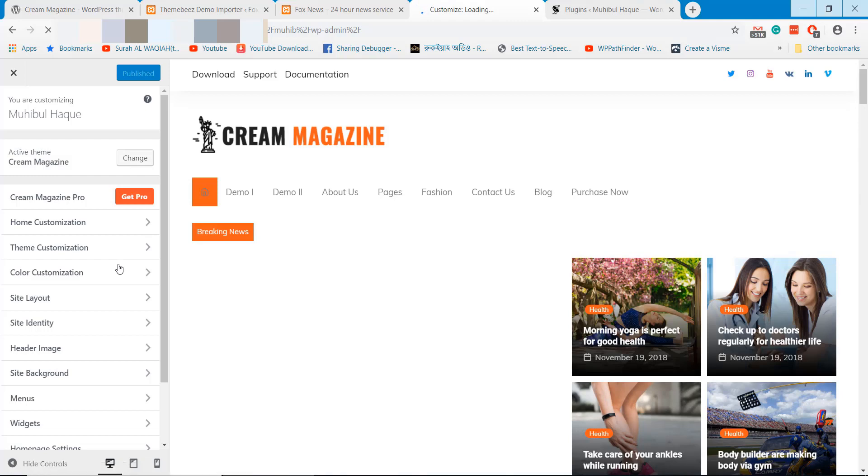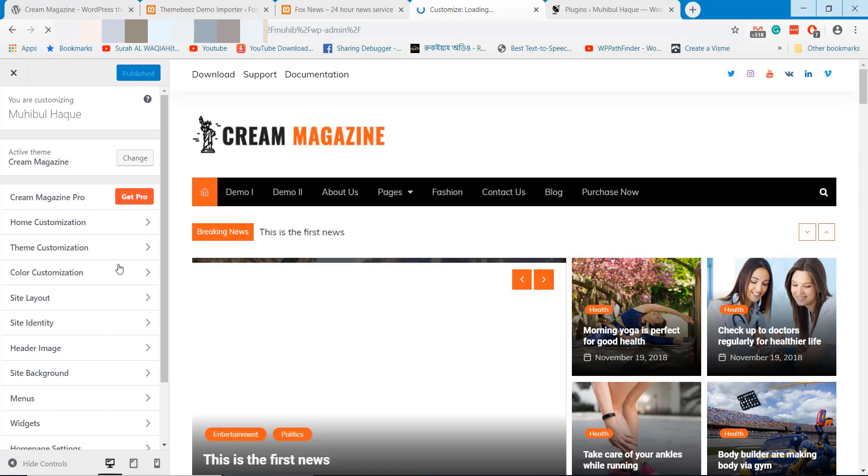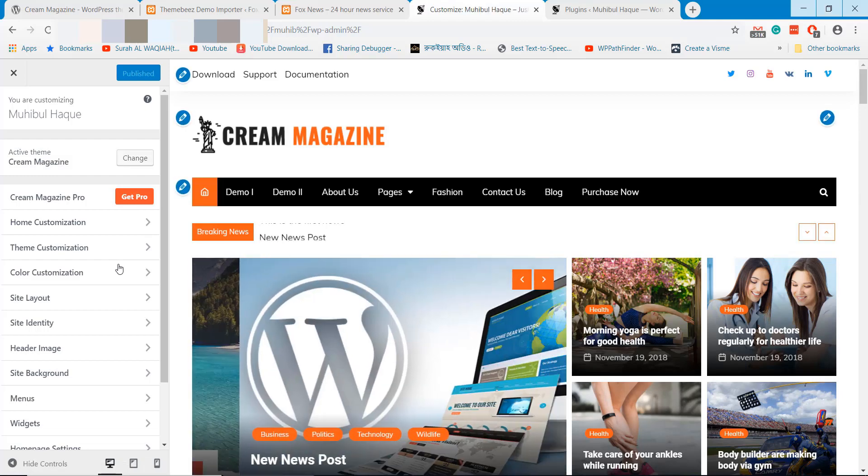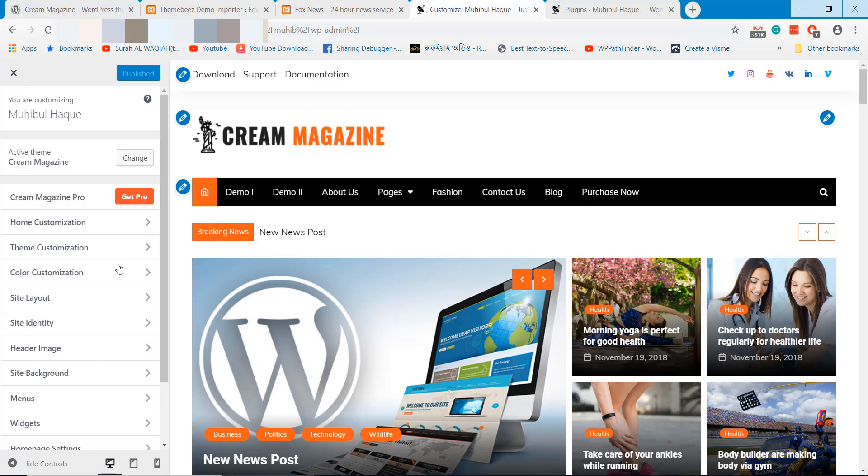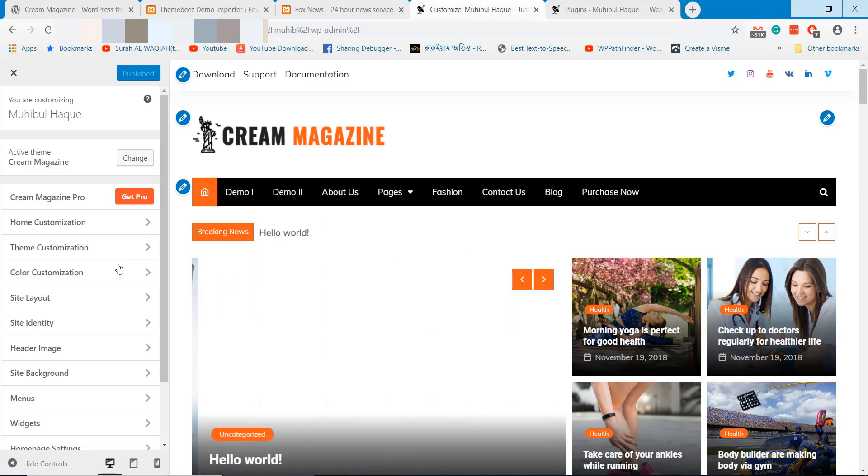Check all these options and you will be able to edit most of the website design and text from this option.